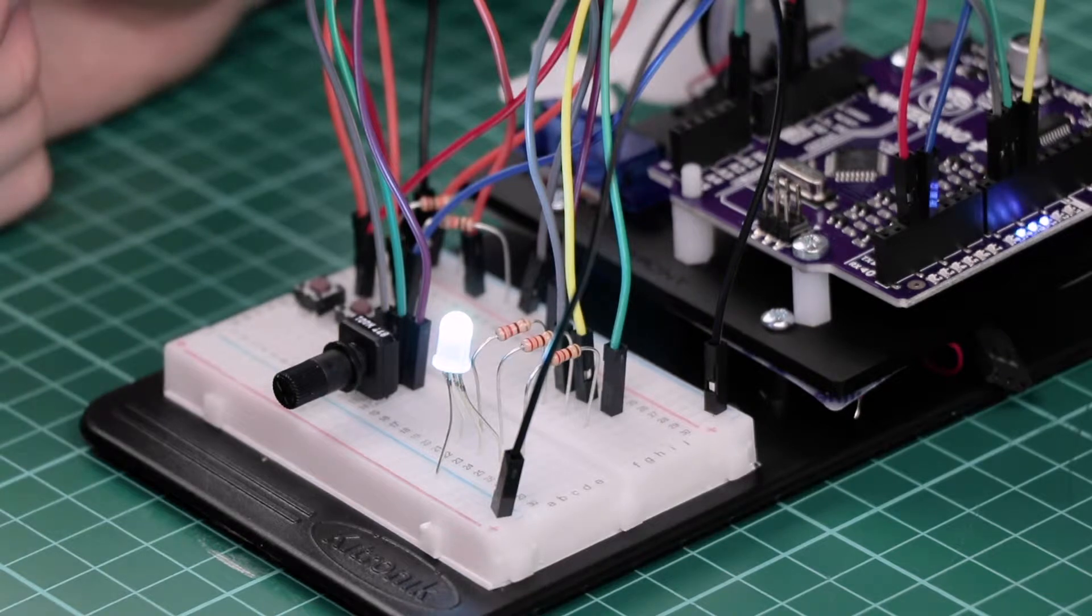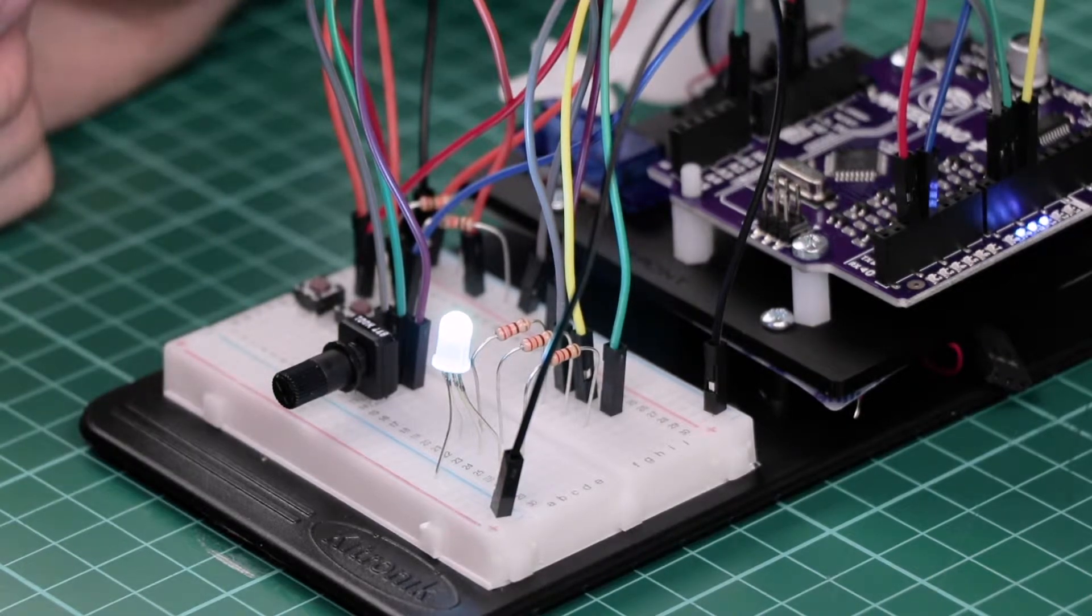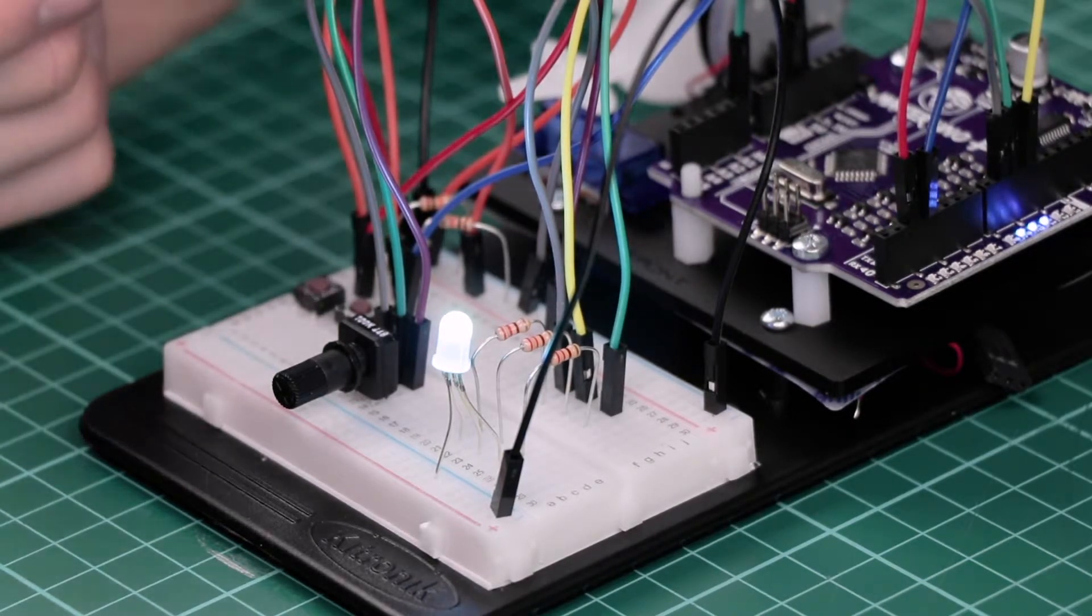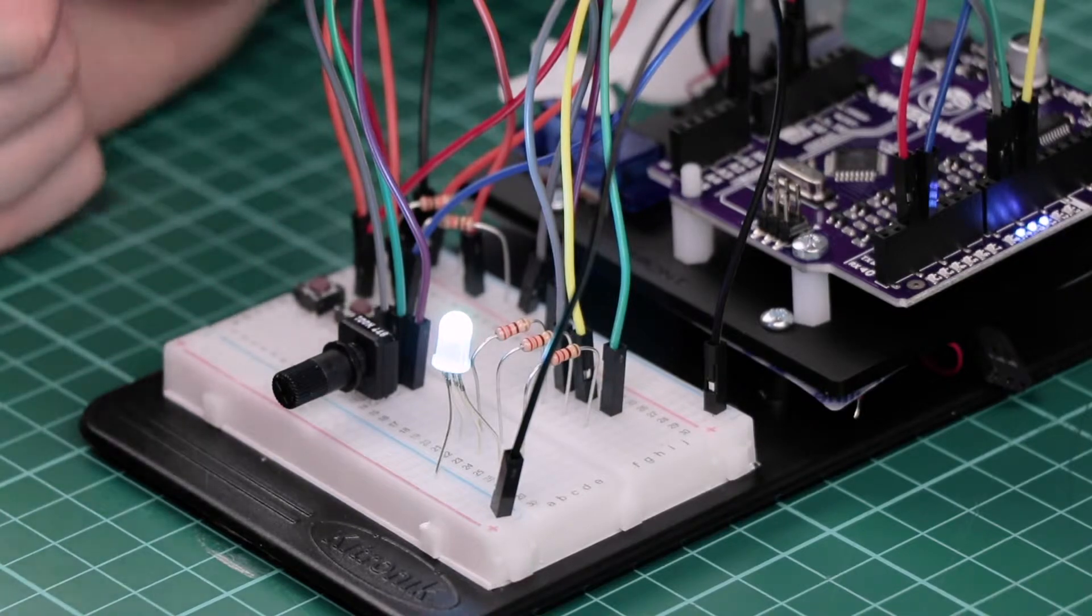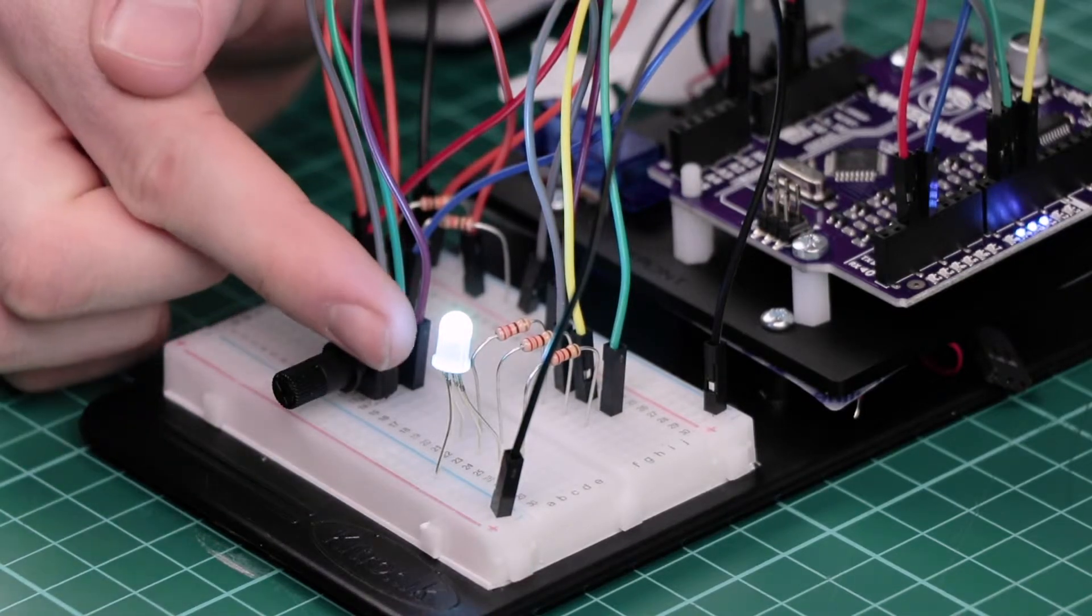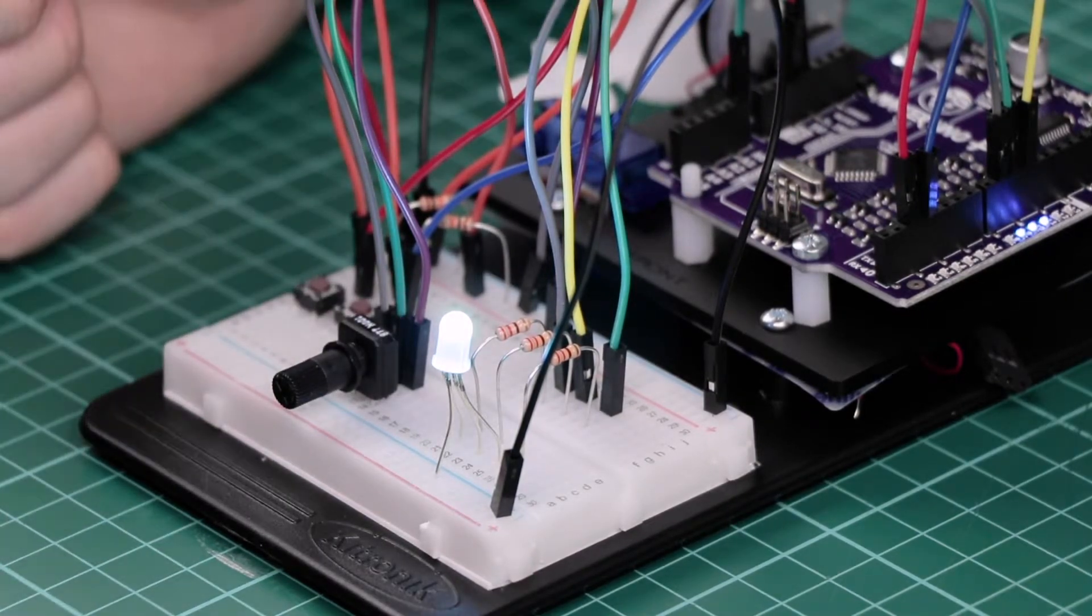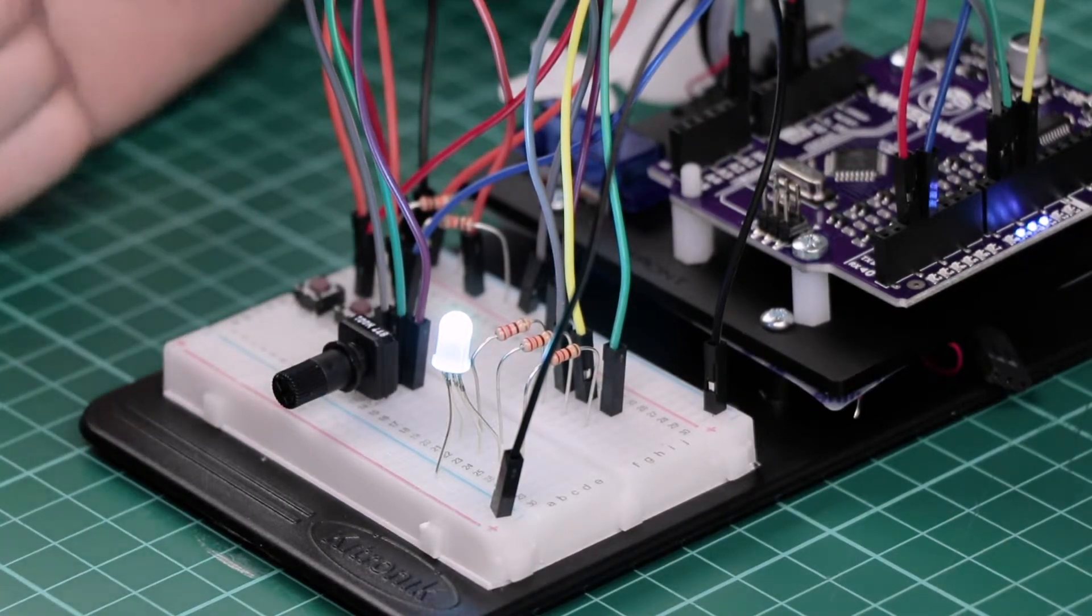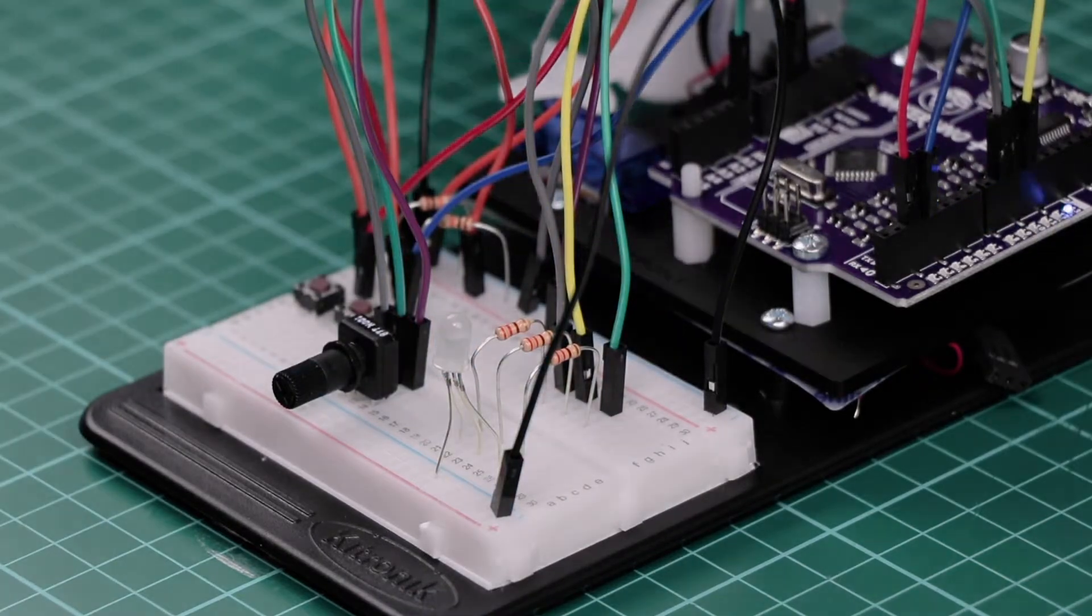See how these different values interact and combine with each other to make different colors. Once all three values are at their maximum you'll have a pure white light. When you're ready to restart from the bottom just reset.